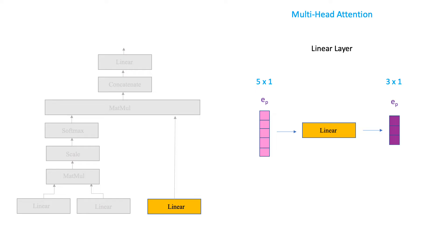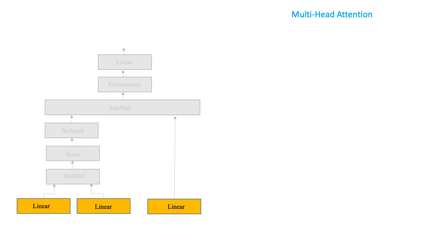Great! So we are done looking at the functionality of a single linear layer. But the transformers have three separate linear layers. Why is that? Turns out that each one of these layers has a special function. We call them the query, the key, and the value linear layers.